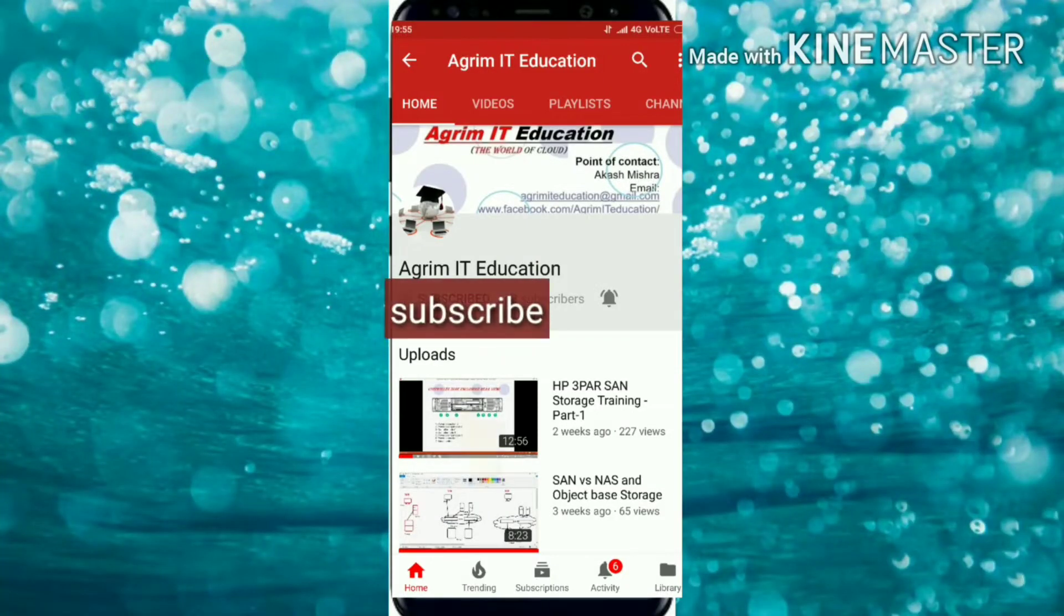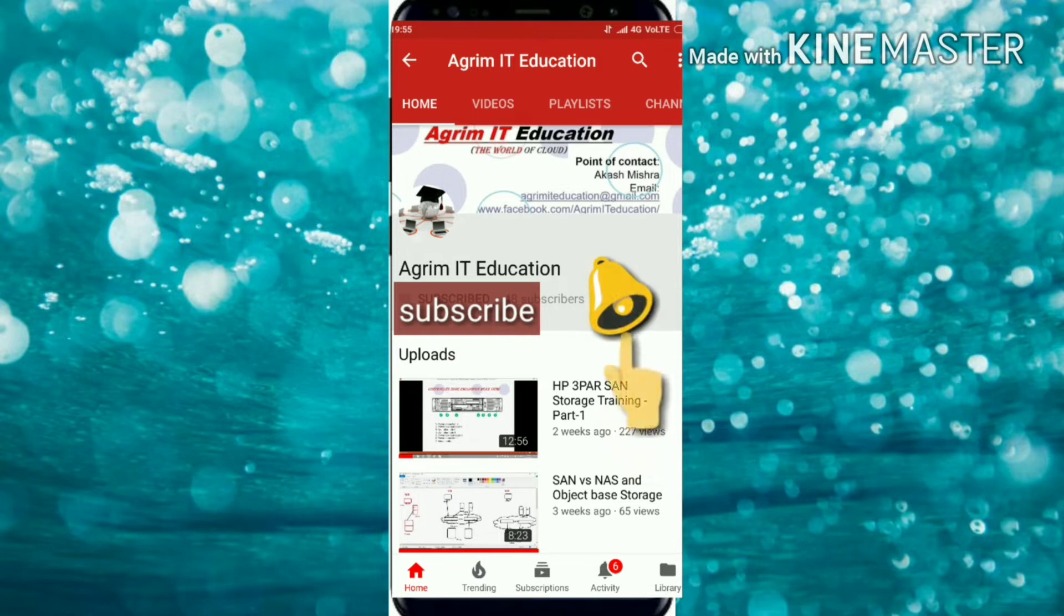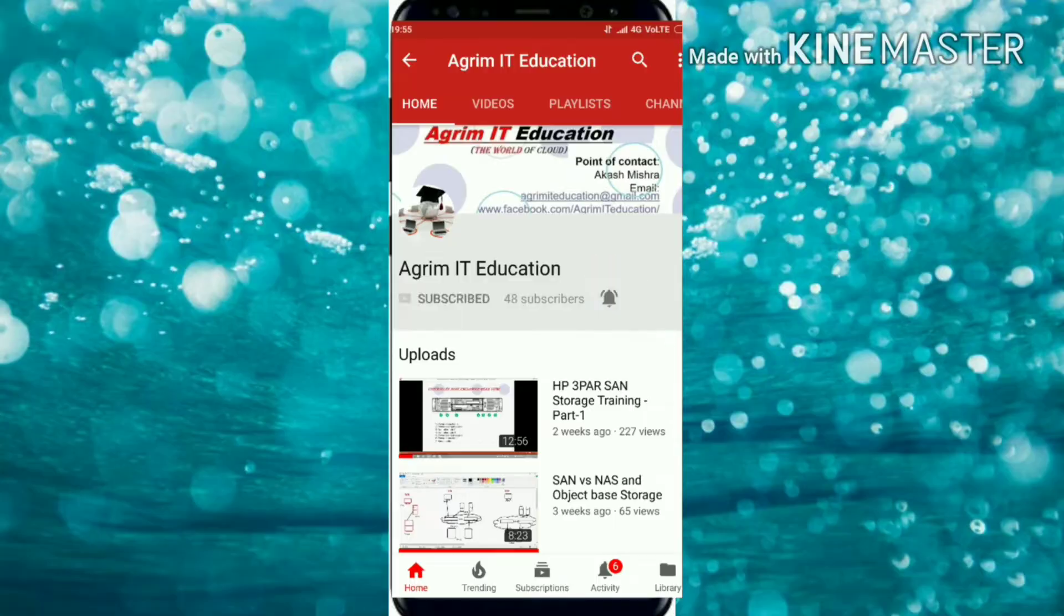If you still did not subscribe to our channel, then please click on the red color subscribe button and click on the bell also so that you can get notification of our upcoming videos and updates.